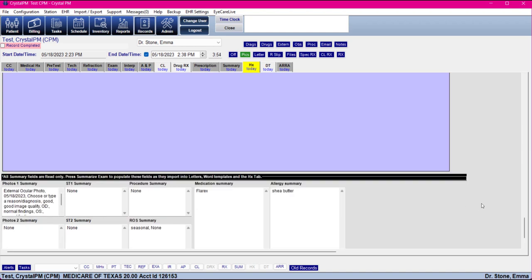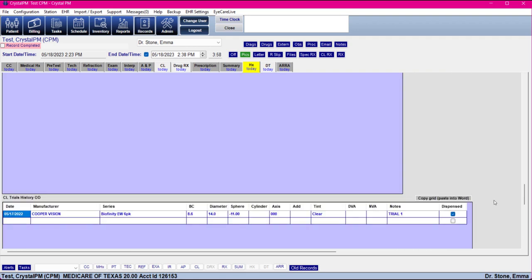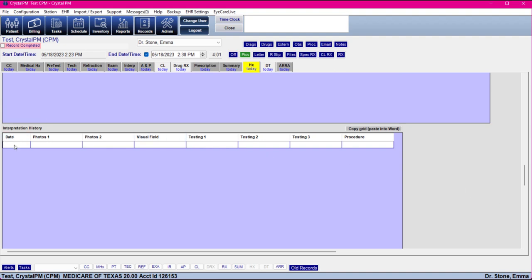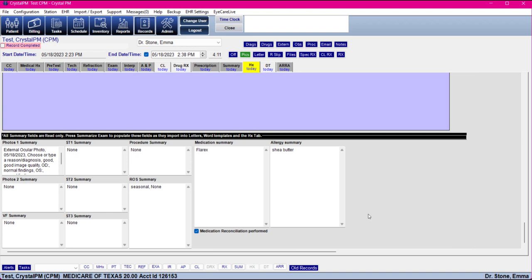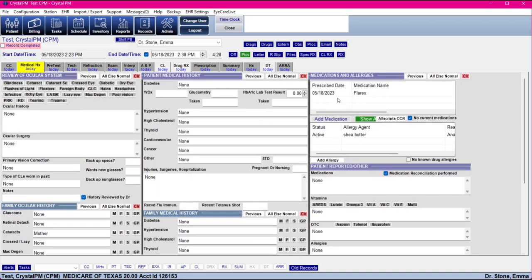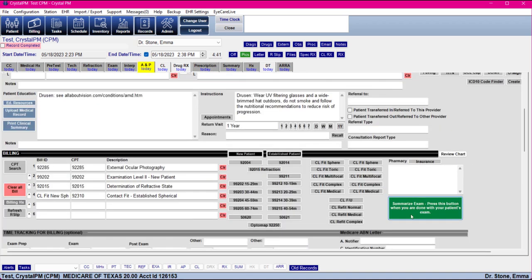The summarized interpretation will pull into the interpretation history so you can see it at a glance versus going down to old records and looking through all dates of service. It also condenses the review of systems so it pulls nicely into letters or word templates for your reports, as well as condenses the medication and allergy summaries by looking at the grids and fields. So go ahead and press that once you're all done.